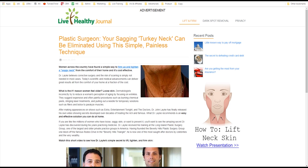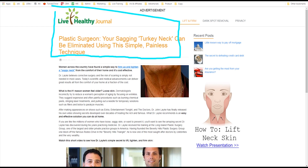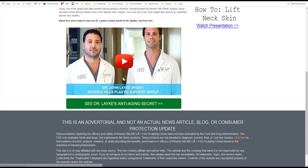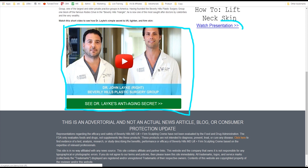In this example, I'm going to use this site. Let's say I wanted to promote a skincare product. Here's a pretty good ad I found — it says 'Live Healthy Journey,' Plastic Surgeon quote: 'Your sagging turkey neck can be eliminated using this simple painless technique.' That is good copywriting. You can see they have an affiliate link right there, and also a video button and a 'Watch your presentation' link — these are where the affiliate links are.